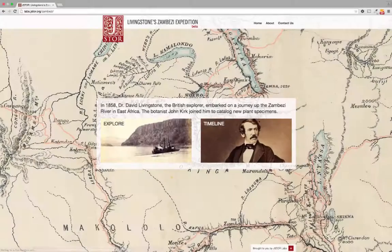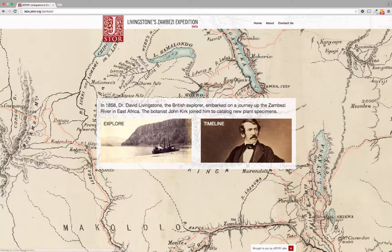Livingston's Zambezi Expedition is an interactive website from JSTOR Labs. It showcases material related to Dr. David Livingston's mid-nineteenth century exploration of southeastern Africa and the river Zambezi.